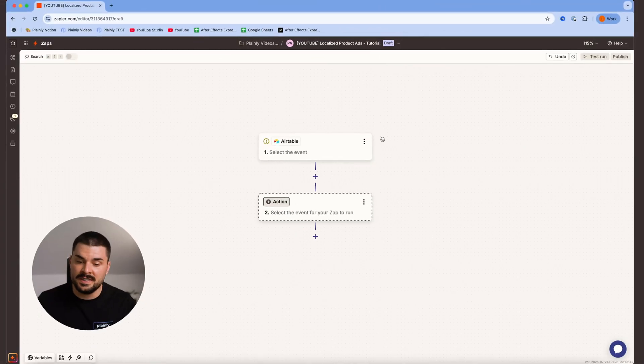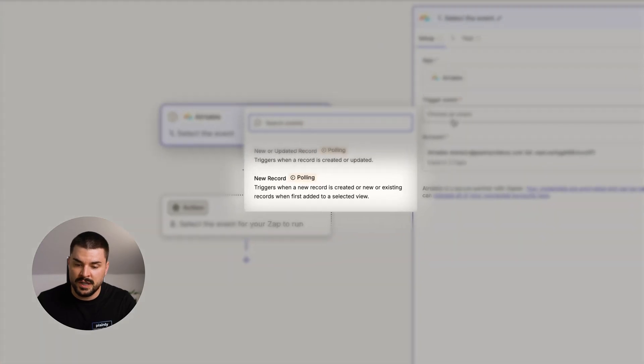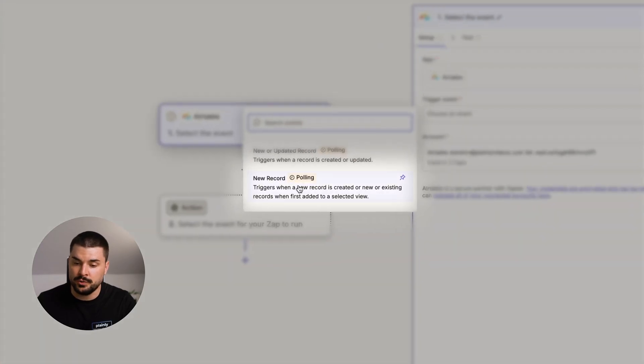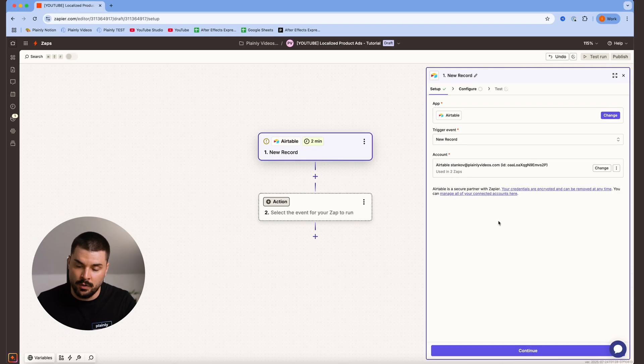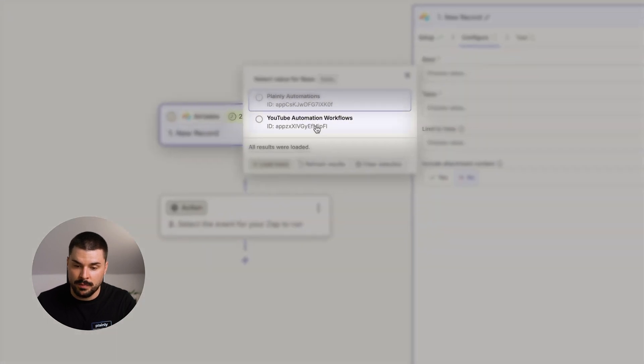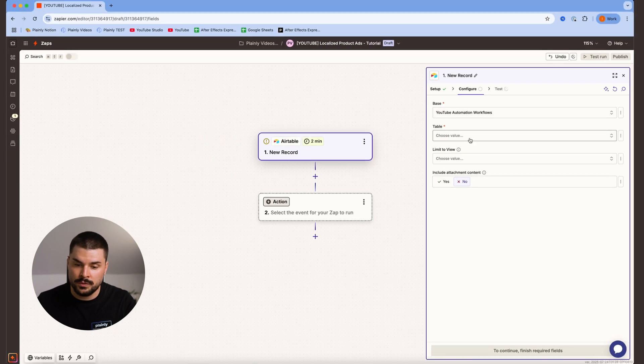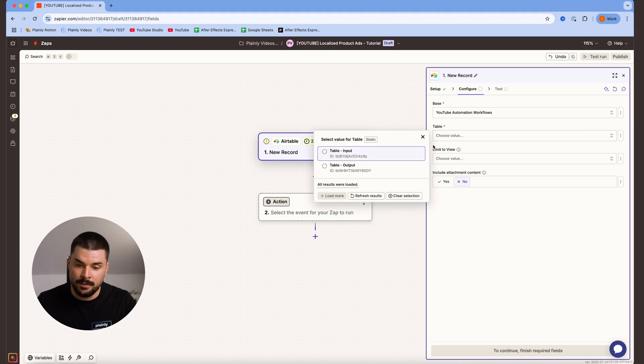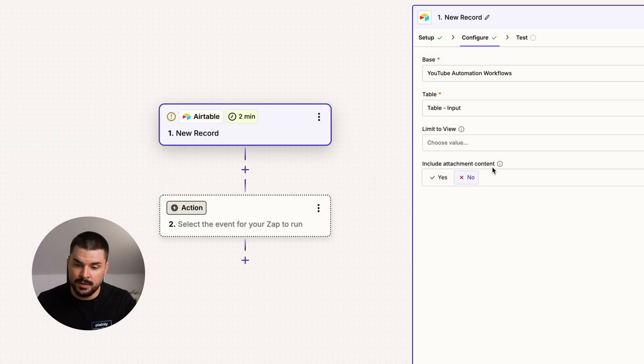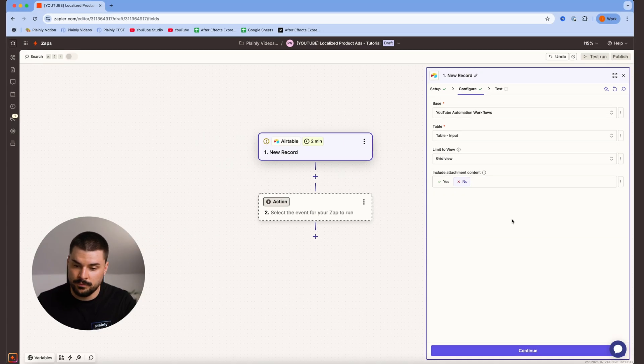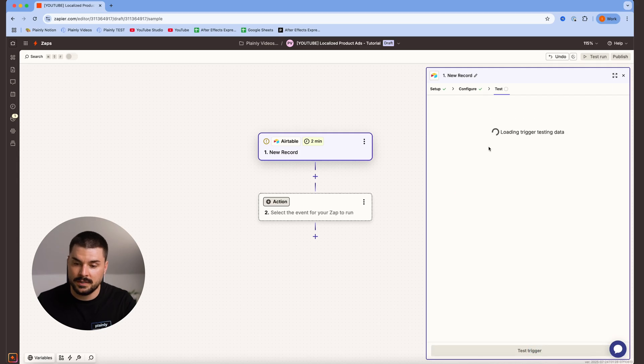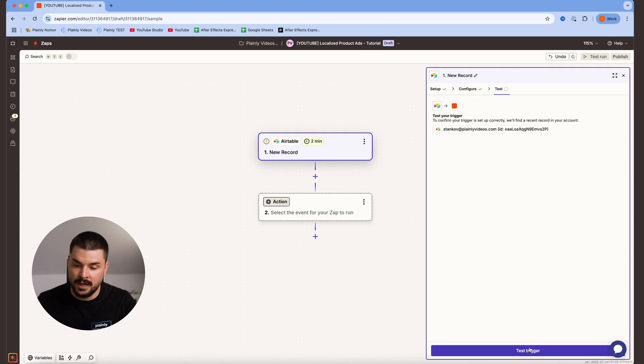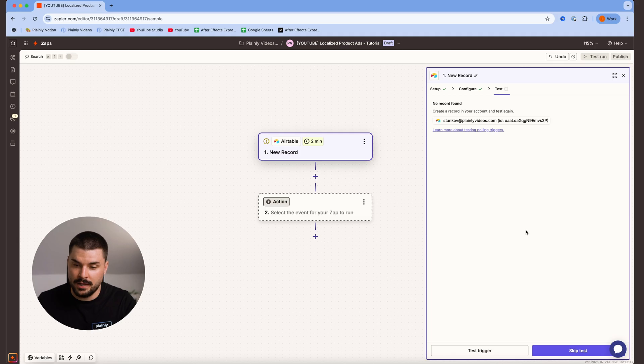So we are in Zapier, and the first thing we are adding is Airtable. For trigger event, we're choosing new record. We of course need to connect our account first. Hit continue, I'm choosing my base YouTube automation workflows, my table, table for input, limit to view grid view, include attachment content yes. Hit next, test trigger, just so we can get our values.